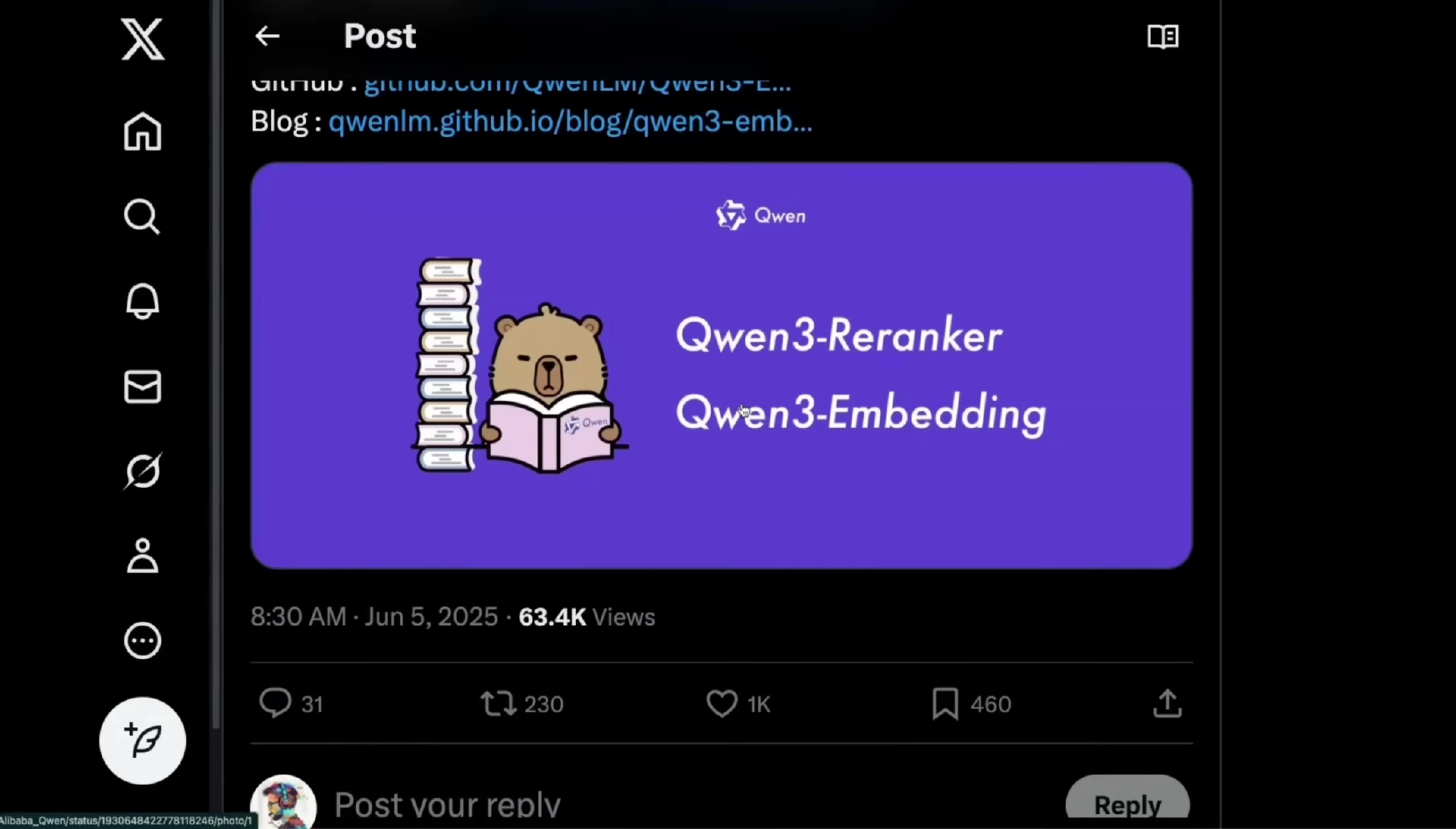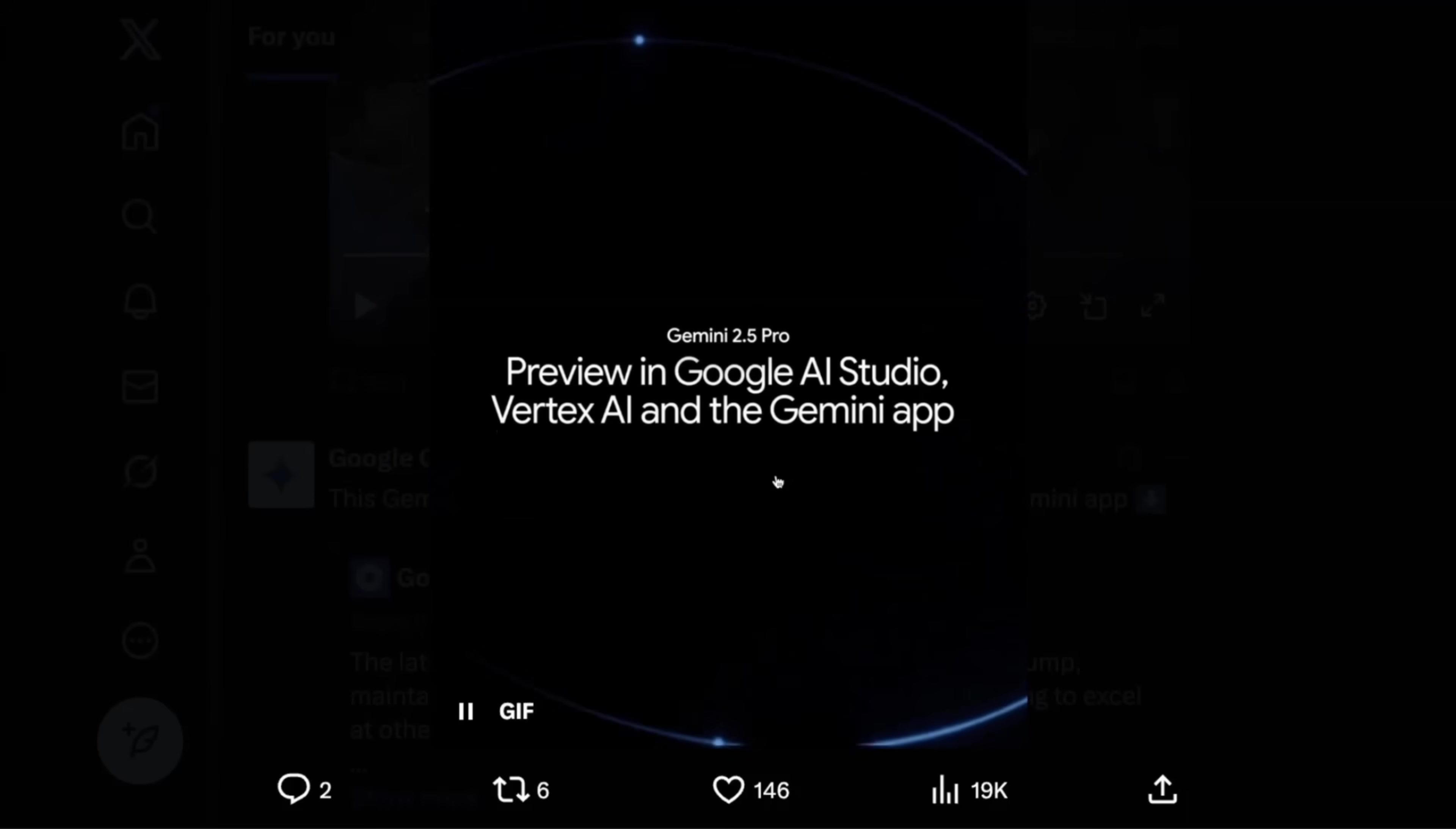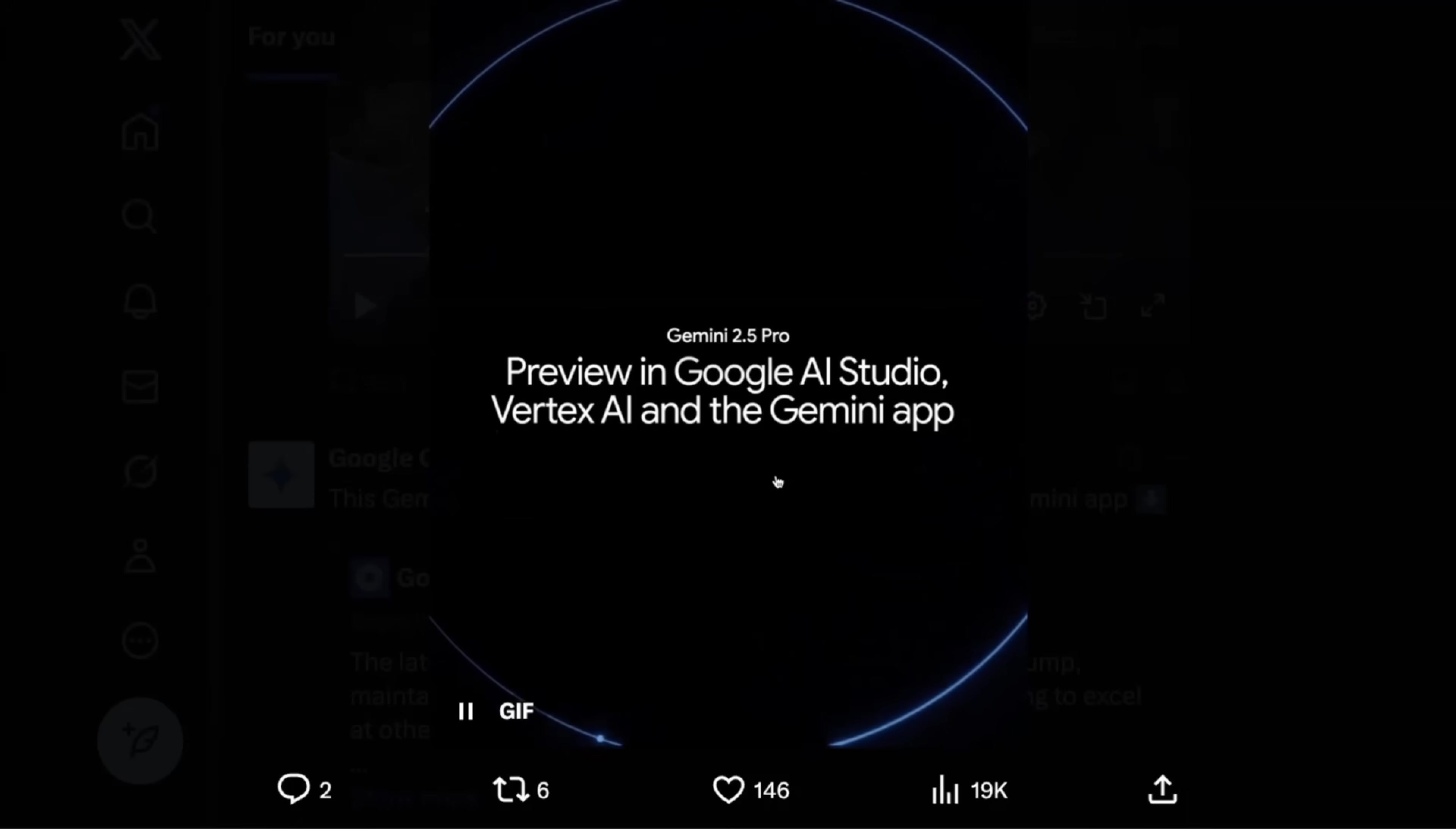And the last one, for all the folks who are interested in RAG, Qwen just released Qwen3 Reranker and Embedding Model. We're going to check all of these out, but we'll start off with Gemini 2.5 Pro.